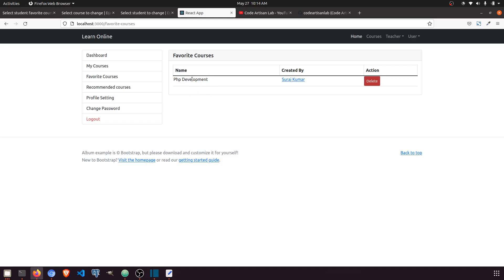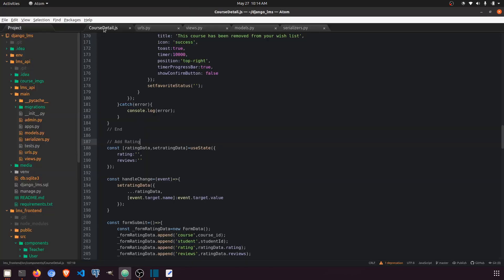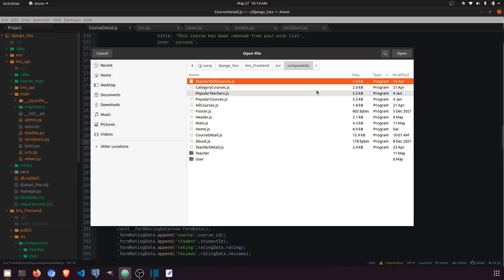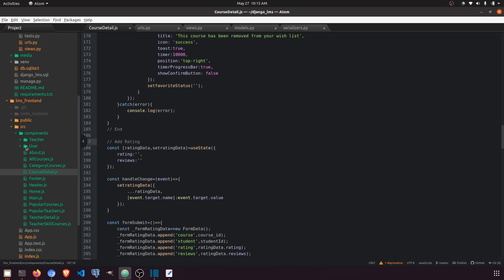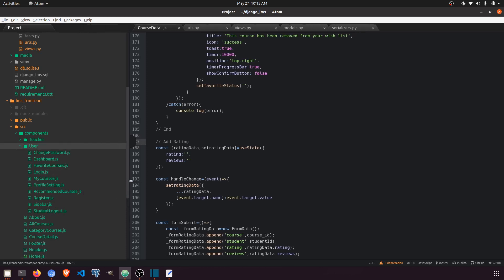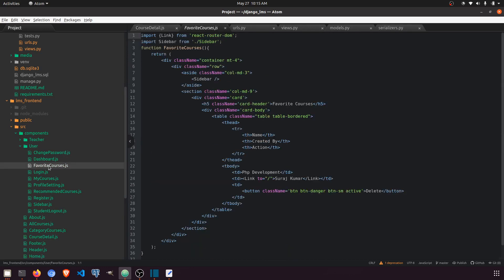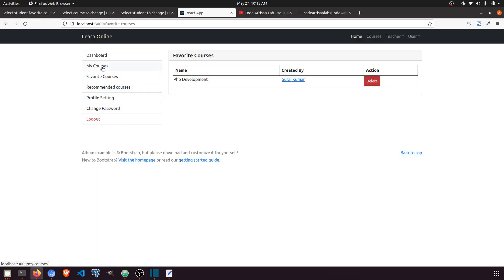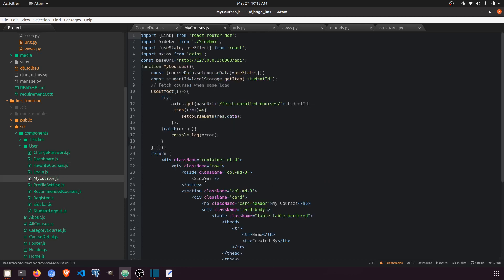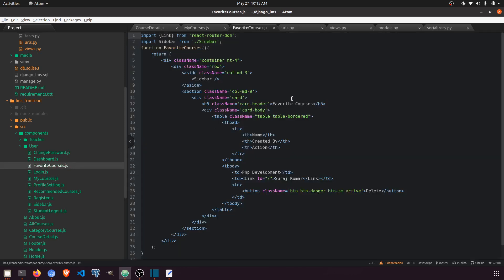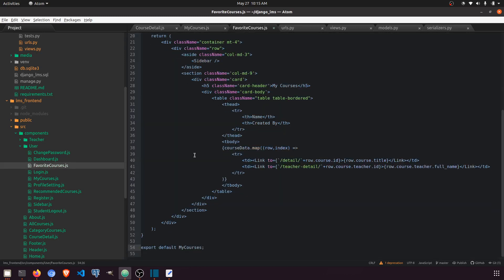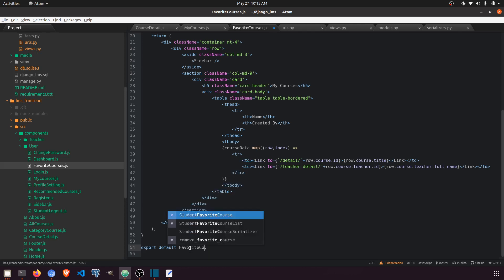Let's fetch the courses for the student's favorite course. We'll go to the user section and navigate to favorite course. Similar to how we did recommended courses or my courses, we'll fetch the favorite courses. In my courses I'll copy all the things and paste here, naming it favorite course.